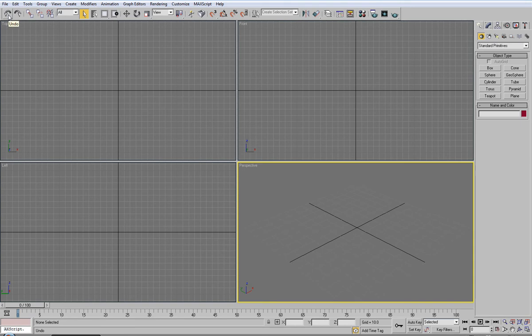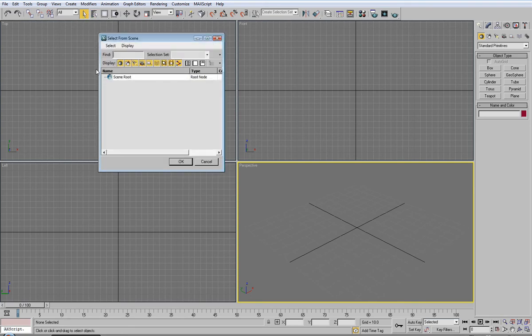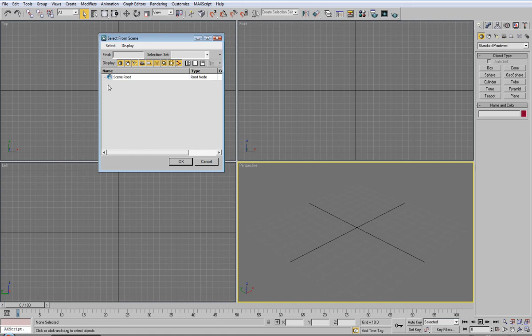Below that you have your undo, redo, you have a select object. Next to that you have select by name which will bring up a dialog. Every object in your scene will come along here so you can select very easily. It's always useful to have good naming conventions for your models so you can easily find them through here.